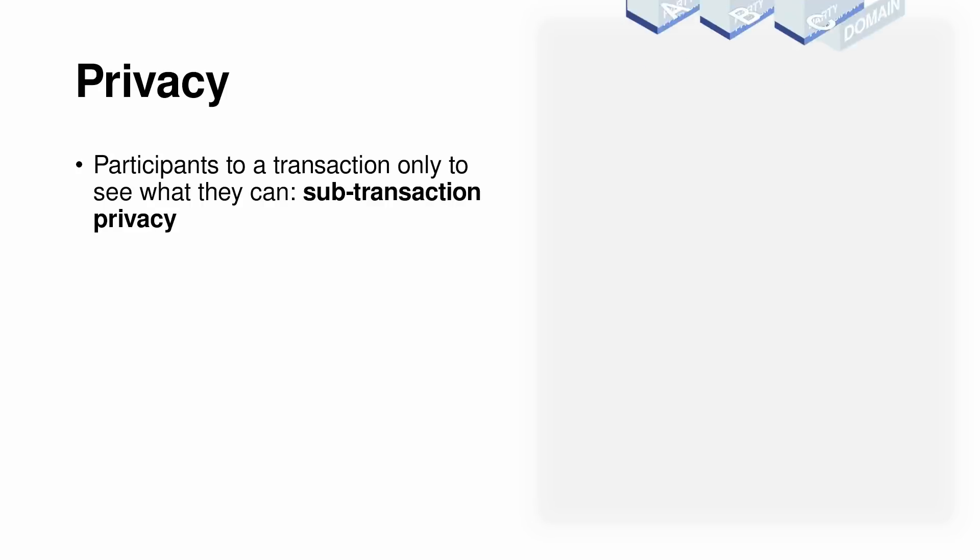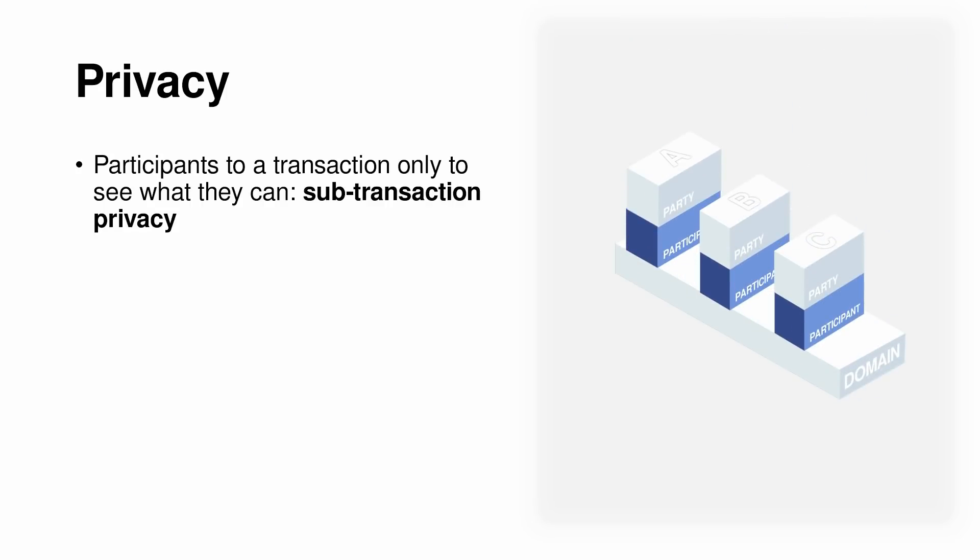In Canton, privacy takes the front row seat. For example, participants in a transaction only see what they're supposed to see in what we call sub-transaction privacy. What is sub-transaction privacy?